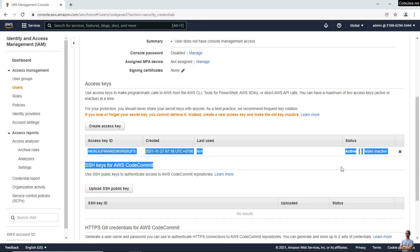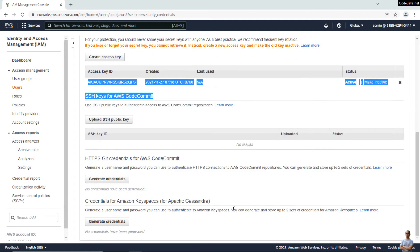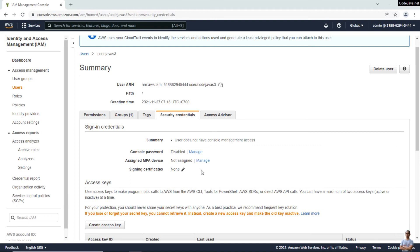The secret key is no longer visible, which means the secret access key appears only once, so we need to copy the access key immediately after creation.